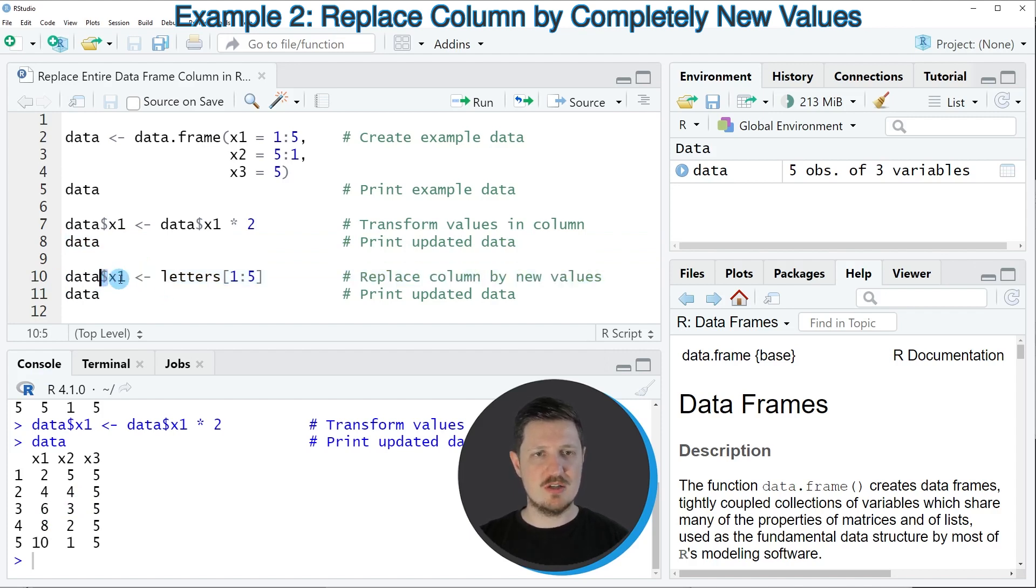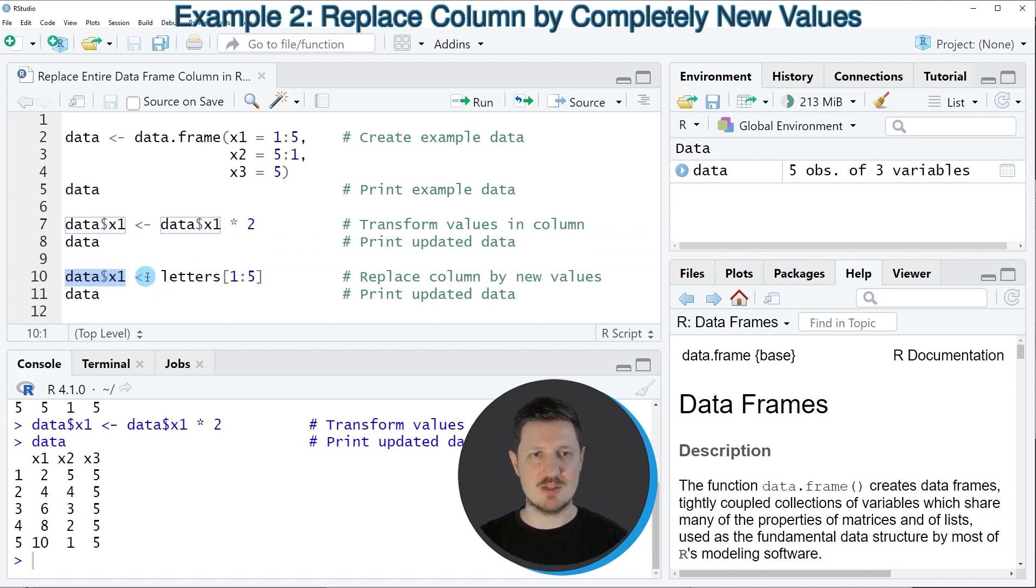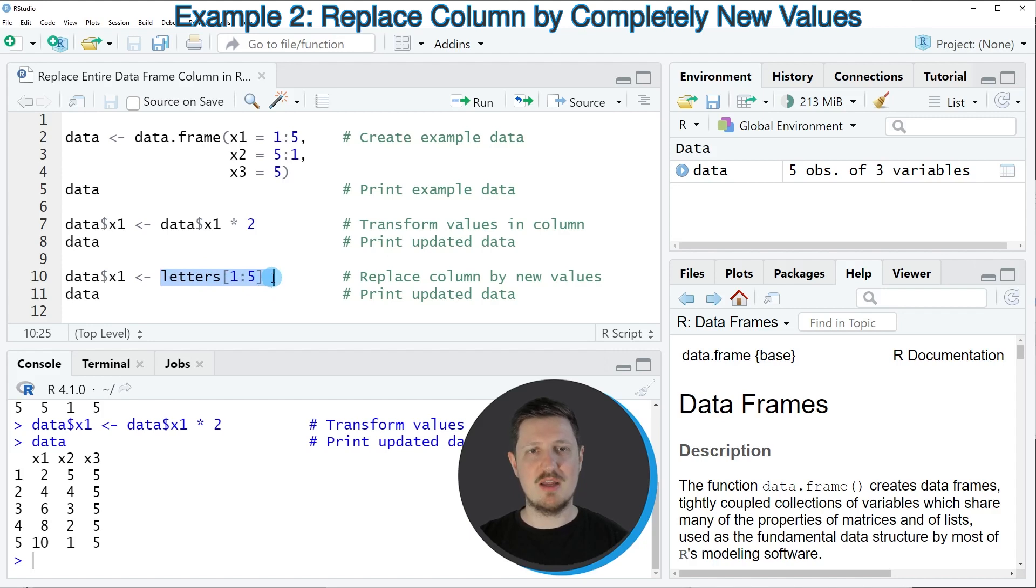So in this line of code, I'm once again using the dollar operator to extract the values in our column x1, and then I'm replacing these values by letters ranging from a to e.